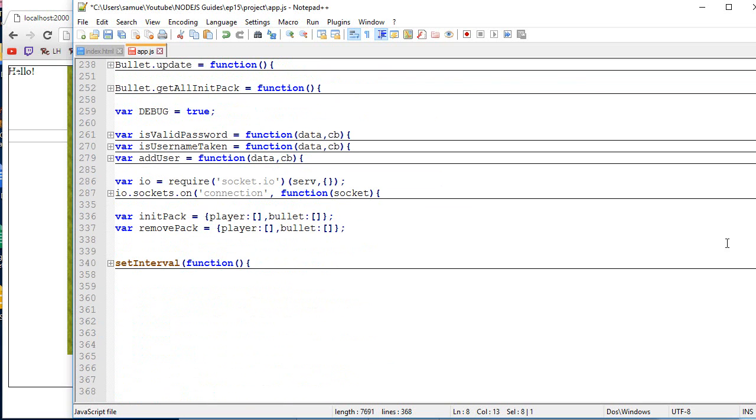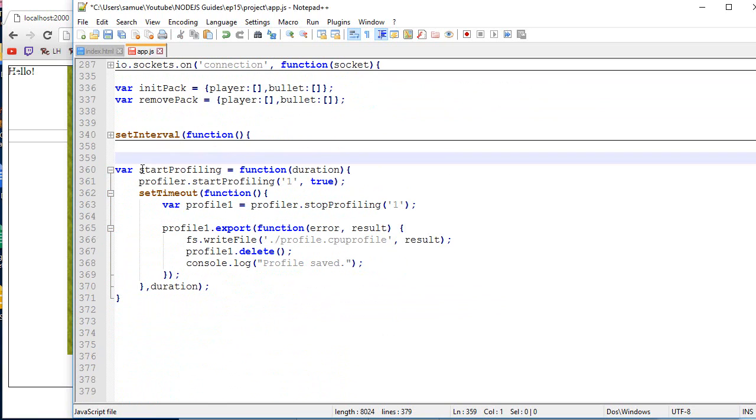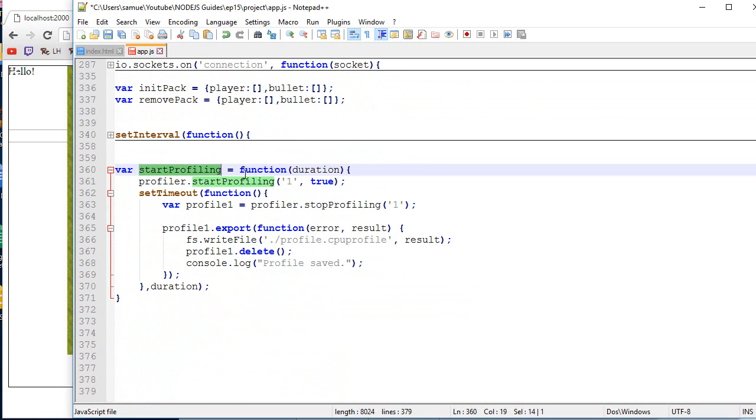And with the profiler, what we can do is copy paste this over here. As usual, you will be able to download the code. It will be in the description. So this function that I just created takes one parameter called the duration. It starts a profiling with the ID 1. It can be anything really.